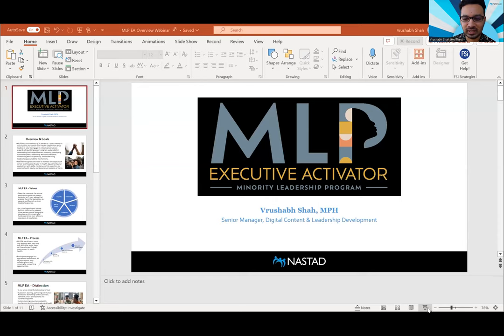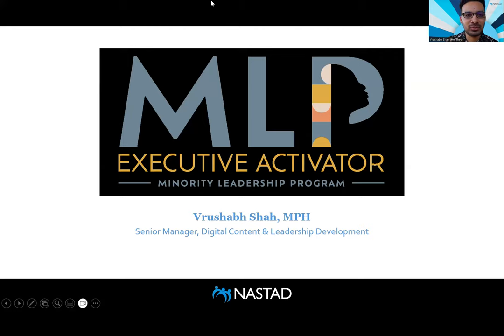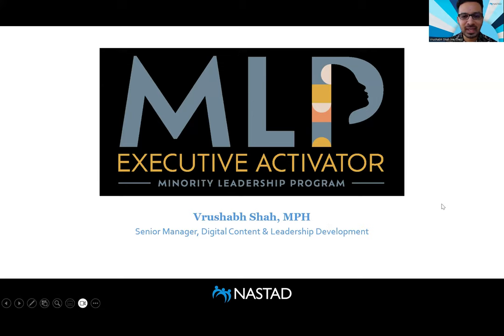Good morning, good afternoon, good evening, wherever you may be. Welcome to today's webinar on MLP Minority Leadership Program Executive Activator. My name is Vrushab Shah. I am the Senior Manager of Digital Content and Leadership Development here at NASTAD. I am so excited to talk to you all today about MLP Executive Activator and share a little bit more about this program that we are so happy to launch here at NASTAD.